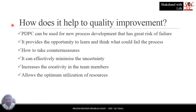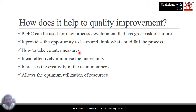How does PDPC help quality improvement? PDPC can be used for new process development that has a great risk of failure. It provides the opportunity to learn and think about what could fail the process. We can learn how to take countermeasures when something goes wrong. It can effectively minimize uncertainty, increases creativity in team members, and allows the optimum utilization of resources.